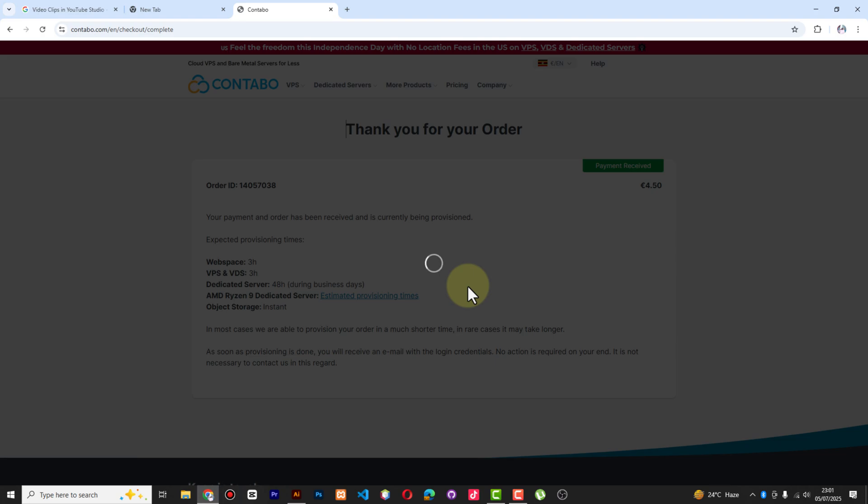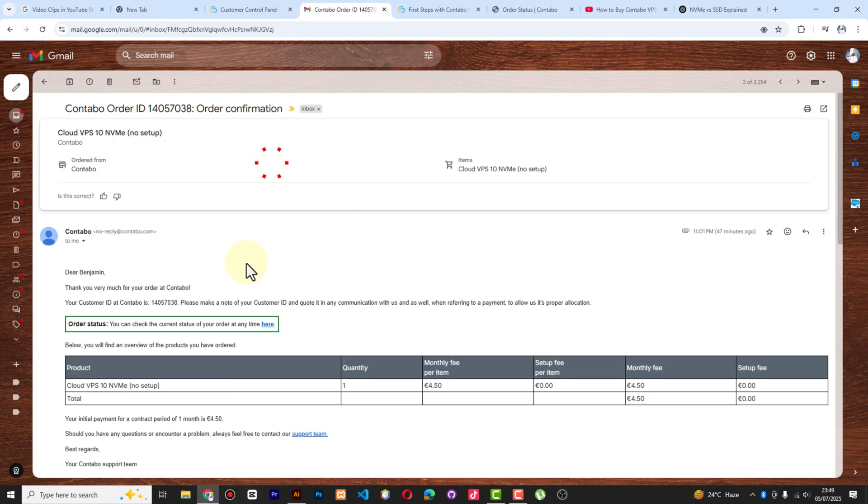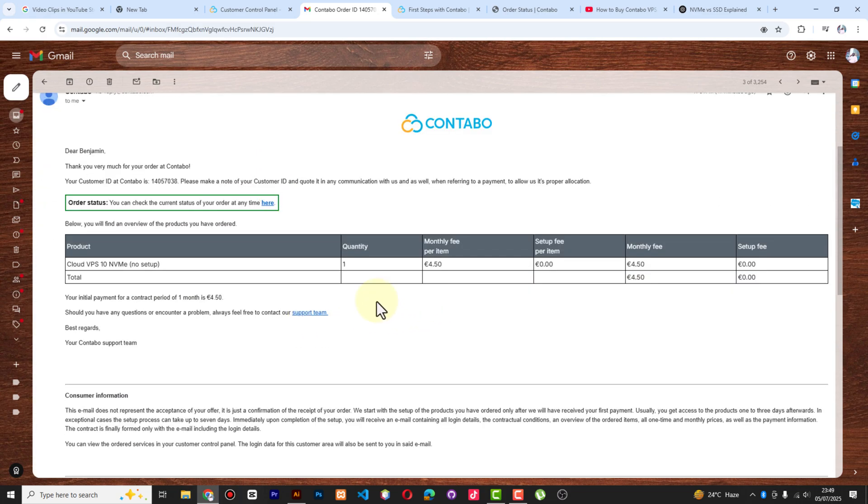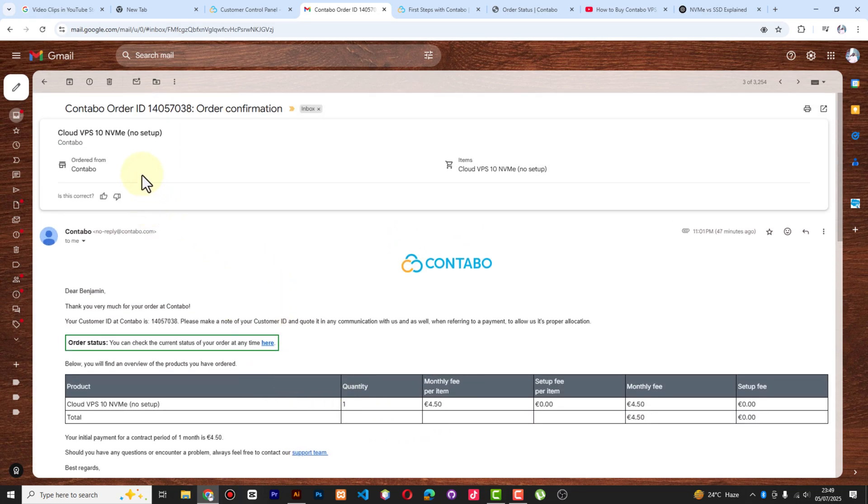They have received it and I've also received the mail. So we have Contabo - after completing the payment you always receive emails from Contabo. One will be showing the confirmation of your payment, as you can see.